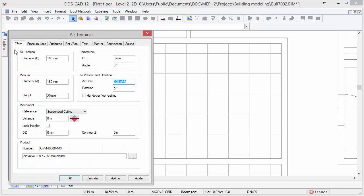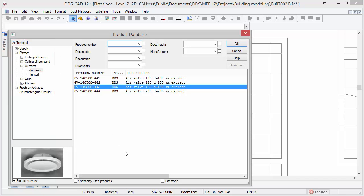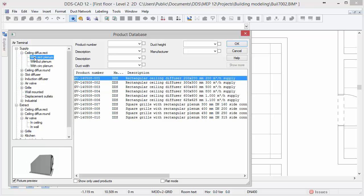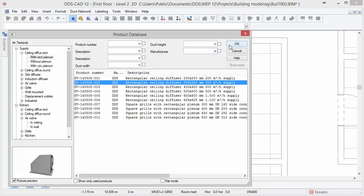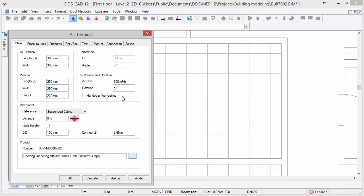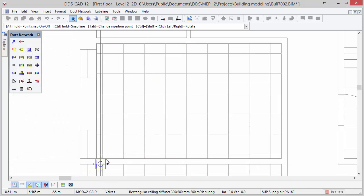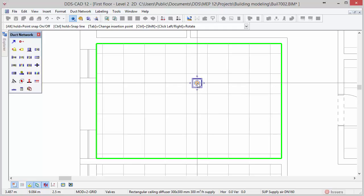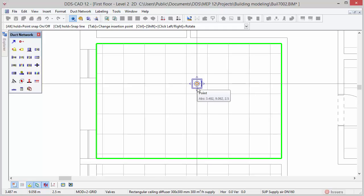Select the air terminal function in the toolbox. In this dialog we first open the product database. The products are sorted by categories and subcategories on the left. Let's first insert a supply air terminal. Open the supply category in the tree structure and select one of the rectangular diffusers with a planum. For this example we select the second product in the list and click ok. The placement reference is already set to suspended ceiling, meaning the diffuser is automatically positioned and connected to the suspended ceiling height. Press ok to start inserting the diffusers in the model. Before we position the diffuser we rotate it using the shortcut Ctrl-Shift and left button until the spigot is positioned at the right side. With a left mouse click we position the diffuser in the center of the suspended ceiling tile.